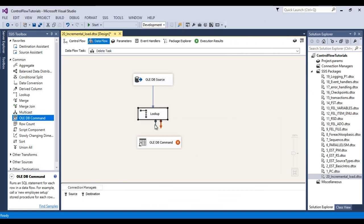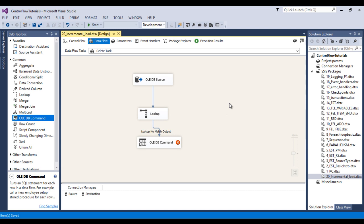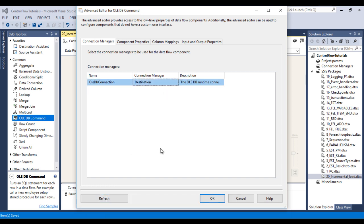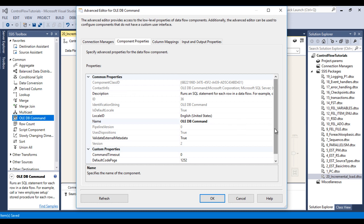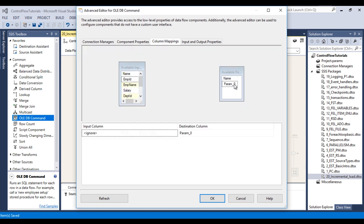Connect the lookup transformation to the OLE DB Command using the no-match output — if data does not match from destination to source, it moves to the OLE DB Command. Double click on the OLE DB Command and set the connection manager to the destination connection. In the connection properties, specify the update statement: UPDATE emp_destination SET is_deleted = 1 WHERE emp_id = ?. Click OK, then go to Column Mapping and map the parameter to emp_id. Click OK.